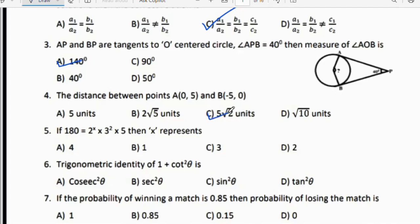Fifth question: If 180 = 2ˣ × 3² × 5, then x represents? 3² = 9, and 9 × 5 = 45. Then 45 × 4 = 180, and 4 = 2², therefore x = 2. Option D is the right answer.